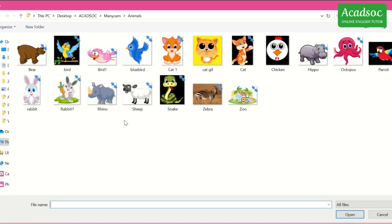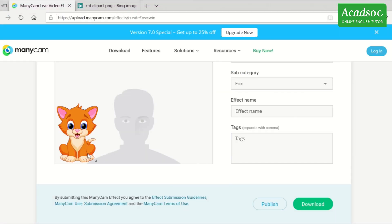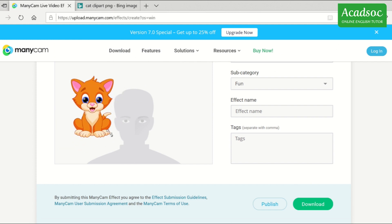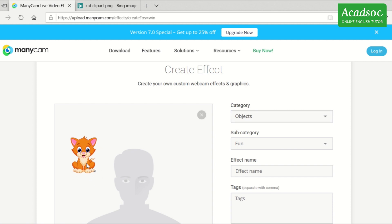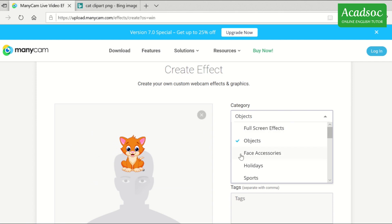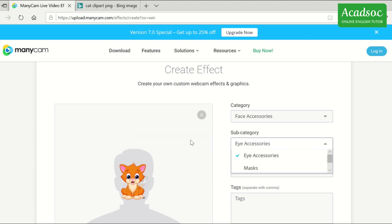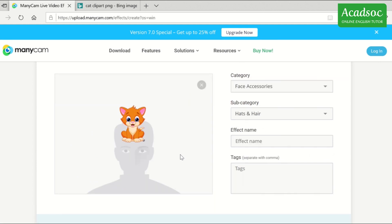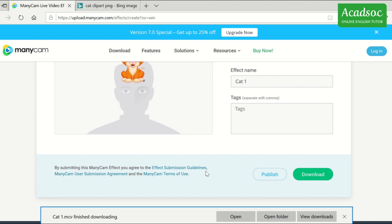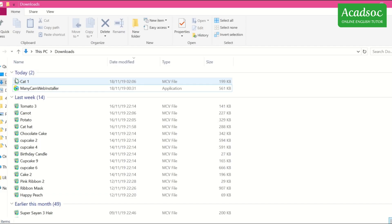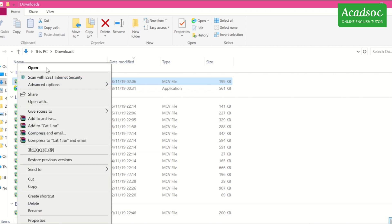As you can see, I have a lot of pictures for my ManyCam effects. You can resize the photo — make it bigger or smaller. If you want to make it an object, use Objects as your category. If you want to put it on your head, make Face Accessories your category and Hats and Hair as your sub-category. Write the effect name, click Download, and Save.